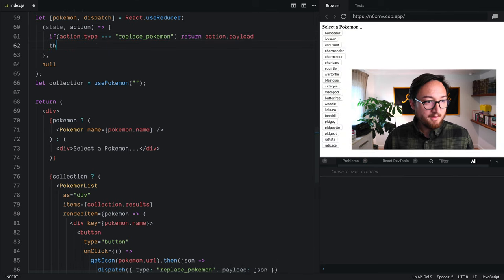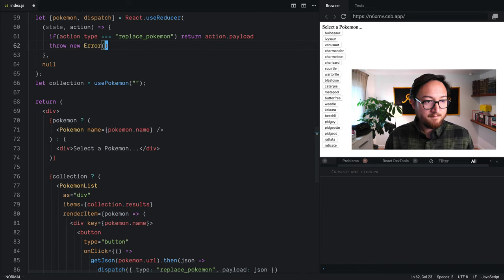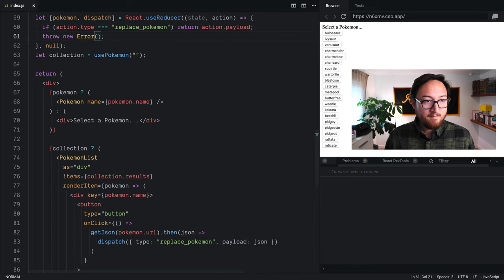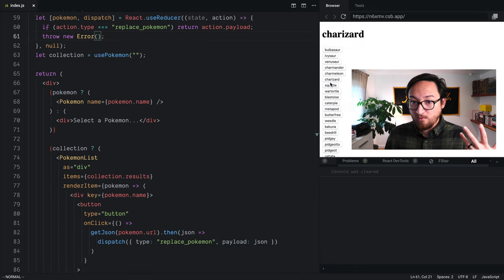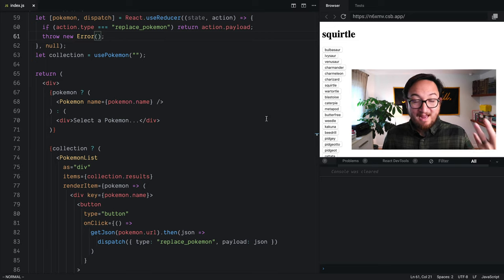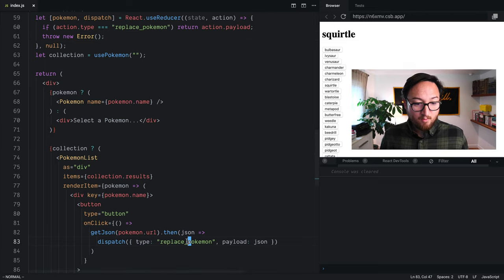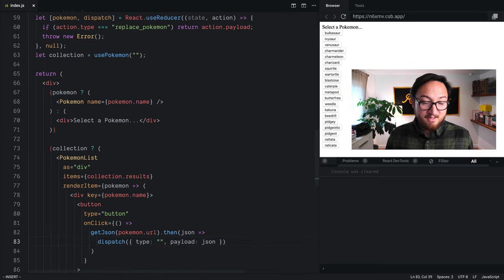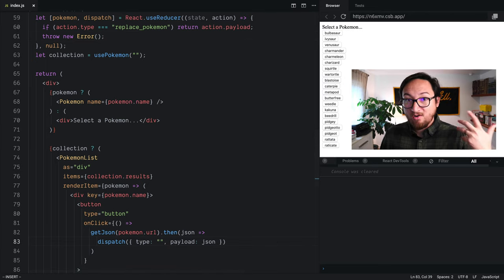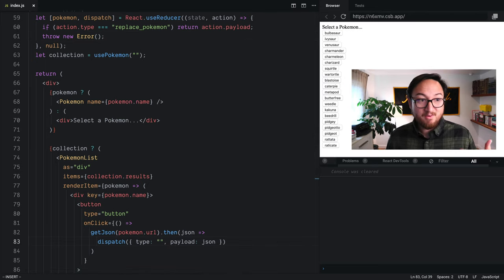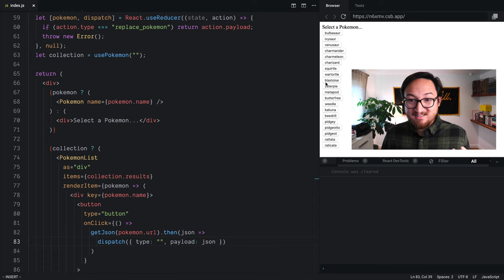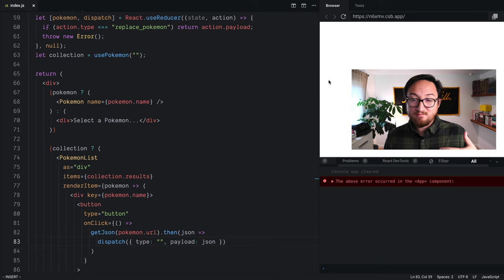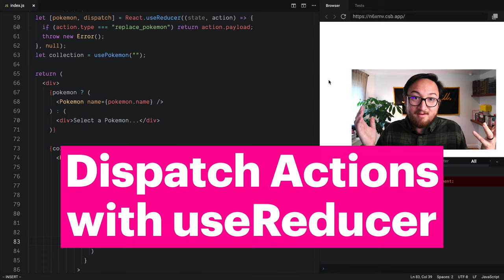Otherwise, throw a new error. Now, because we're using that replace_pokemon action, everything works. But as soon as we try to call dispatch with an action that doesn't exist, we just throw an error.